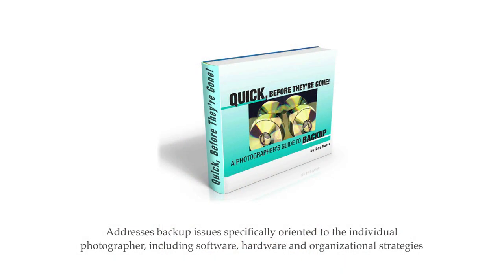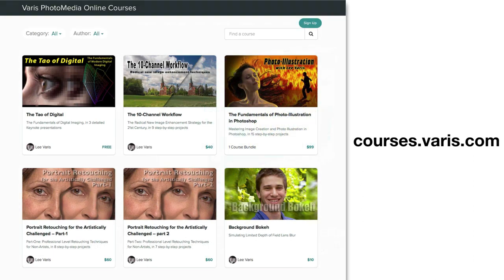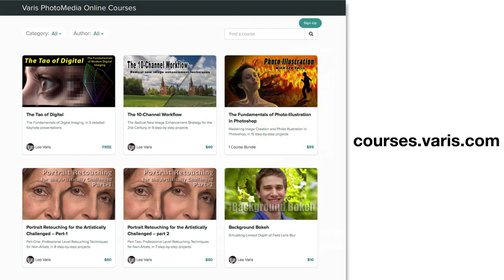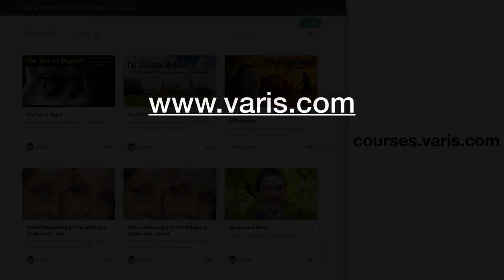I also have a very detailed discussion of my backup strategies in my ebook Quick Before They're Gone: A Photographer's Guide to Backup, available on Amazon and directly from my website. If you're looking for more in-depth Photoshop tutorials, I have a number of video courses available from my online school at courses.varis.com. Thank you for watching. Post your questions and suggestions for topics to explore under the video, and I'll see you in the next Photoshop rant.